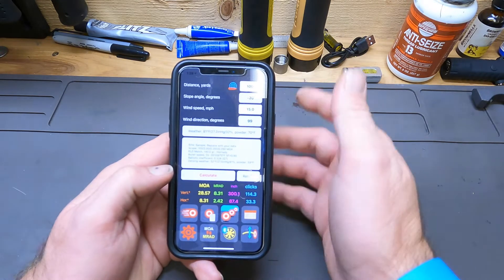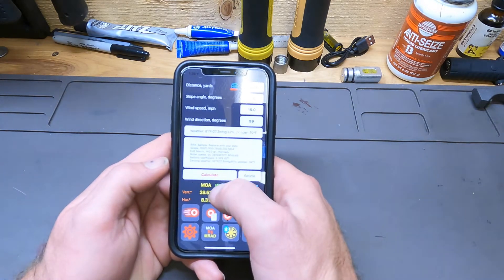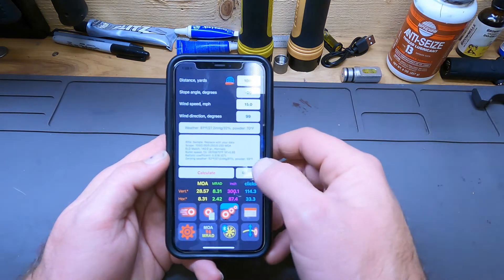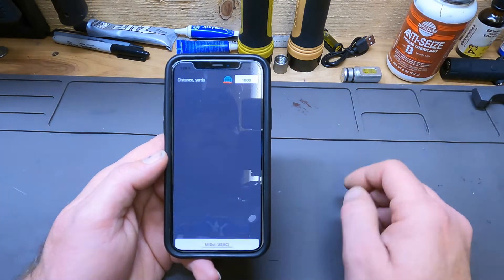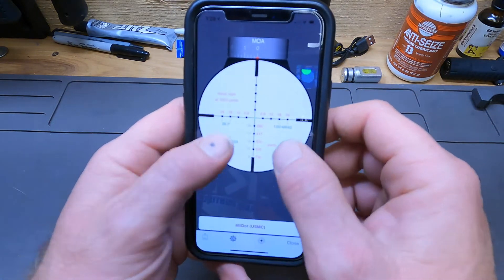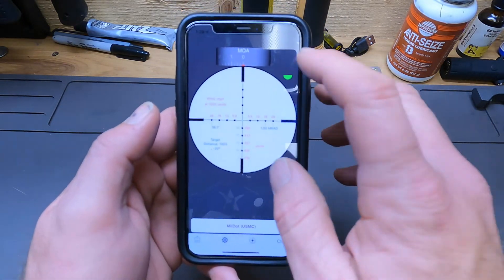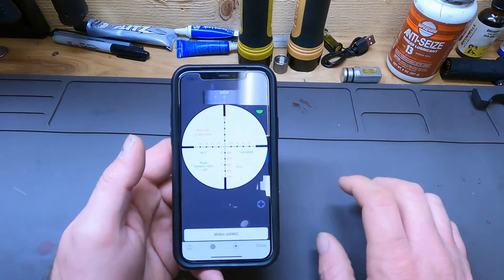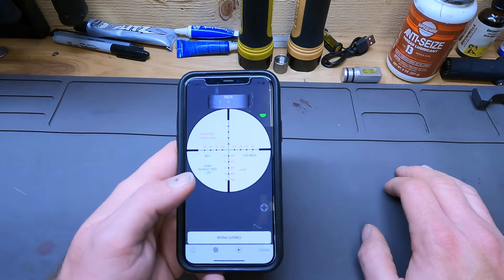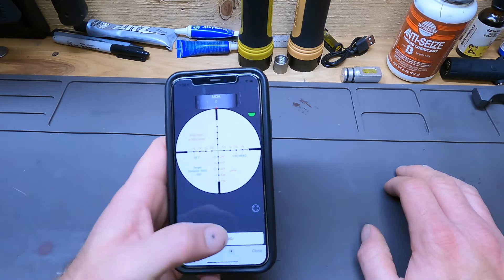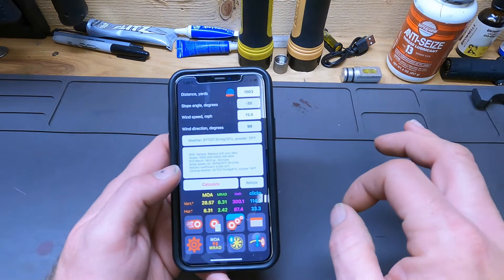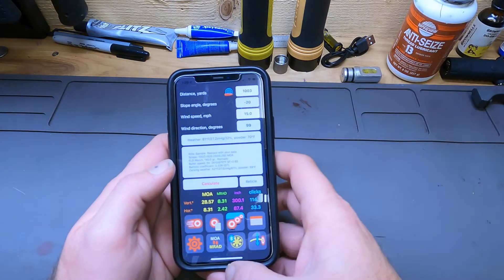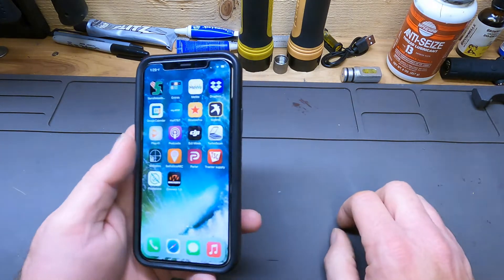If you input everything and think everything's correct, you hit calculate and it'll give you your vertical and horizontal and all that good stuff. But if you just want to know holdovers, come right here to reticle and it'll give you the holdovers. If you have a scope selected it'll tell you what zoom it's on and what these values are at what zoom. It's just a great tool to use in the field, and I highly recommend this app — after you true it up completely and as much as possible and get to the field to test it.